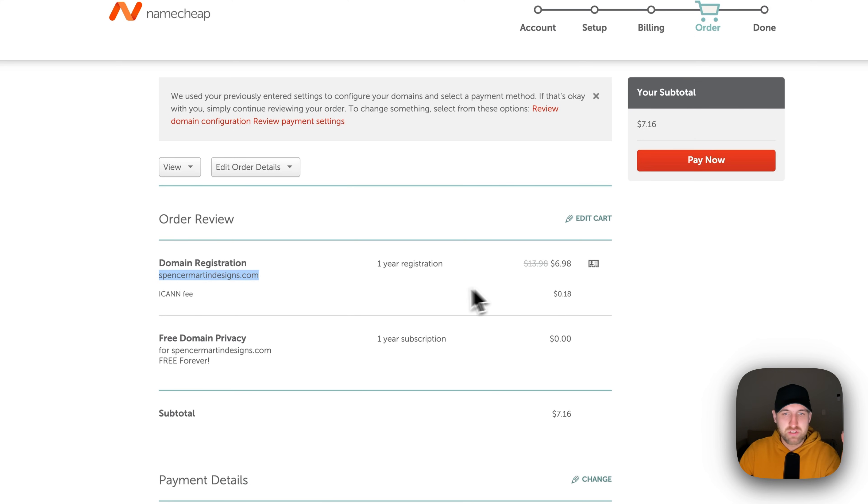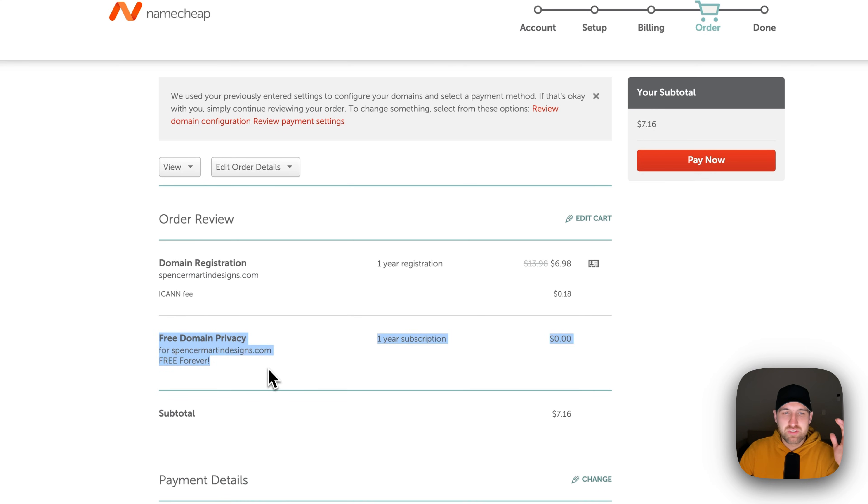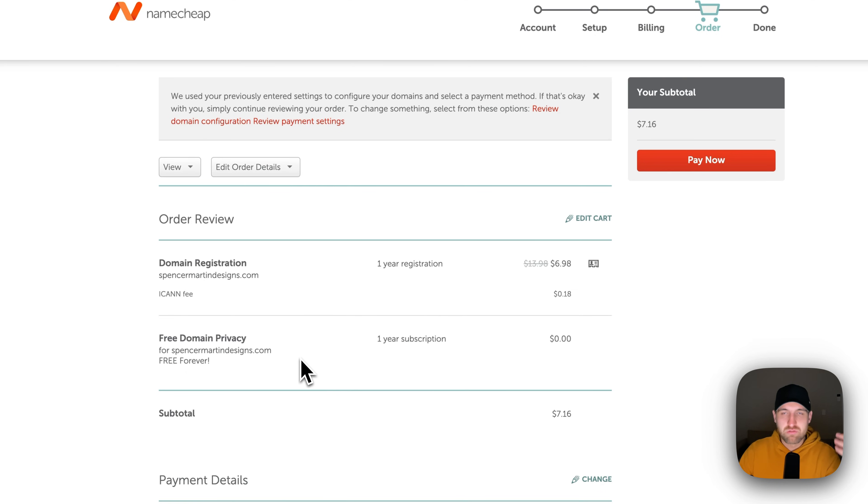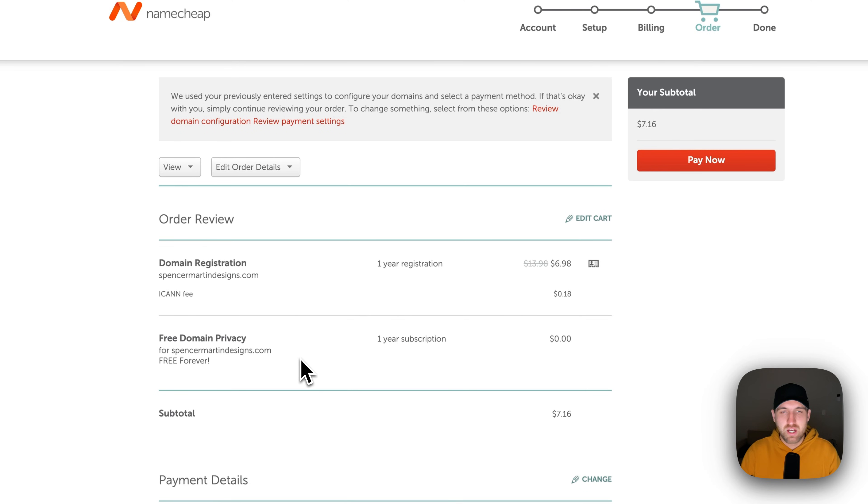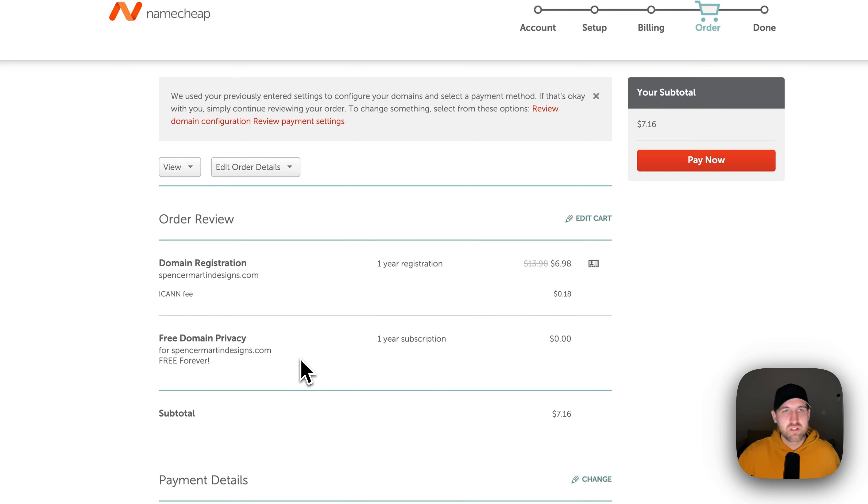One year, $7. That's great for just a domain. Free domain privacy forever. That's another thing that you want with your domain because you don't want your details to be just so easily found. You can literally go to whois.com and search any domain to find the domain details, like the contact information.